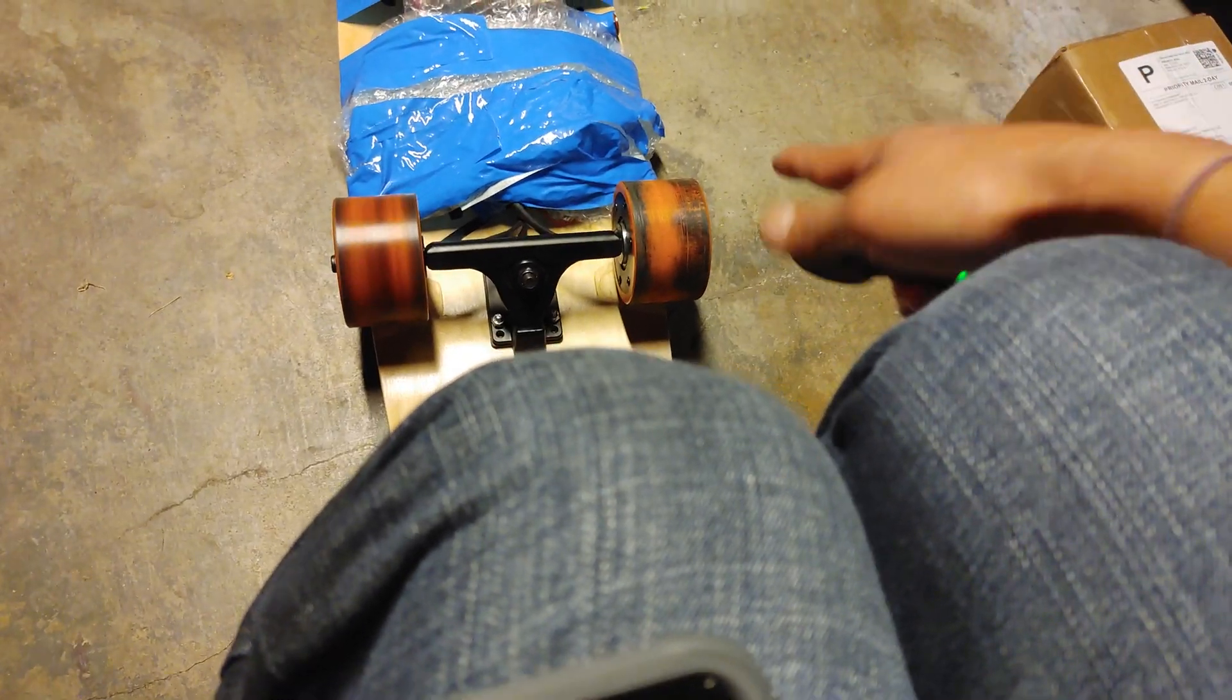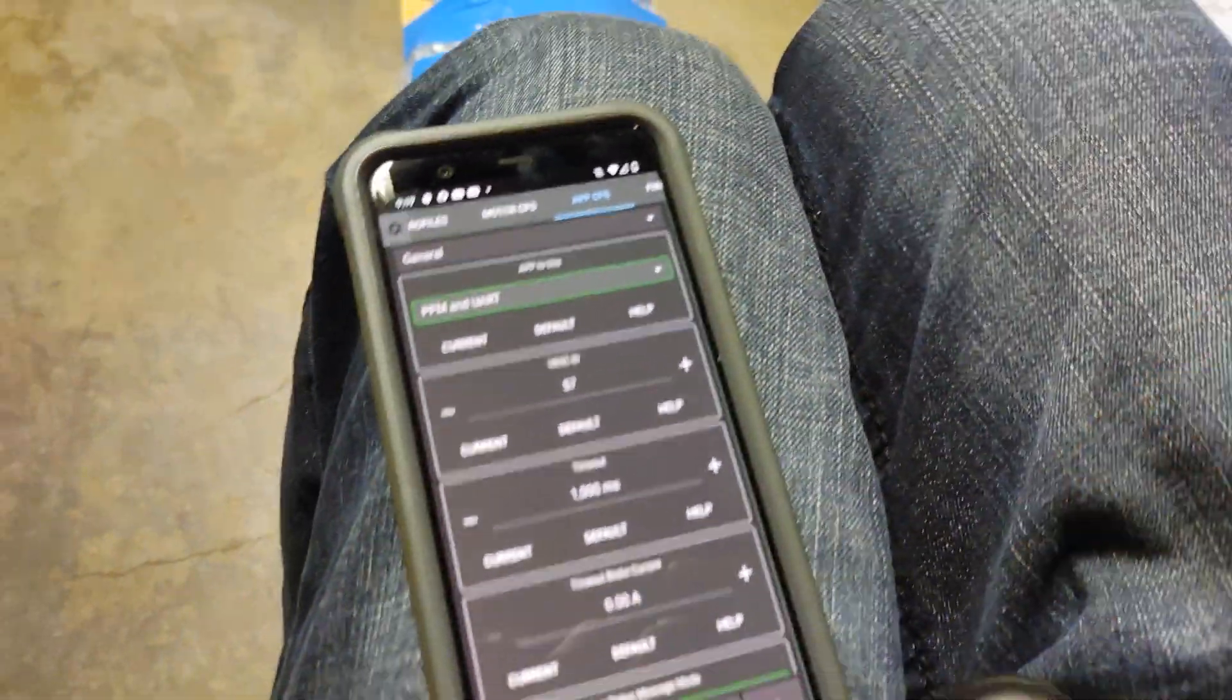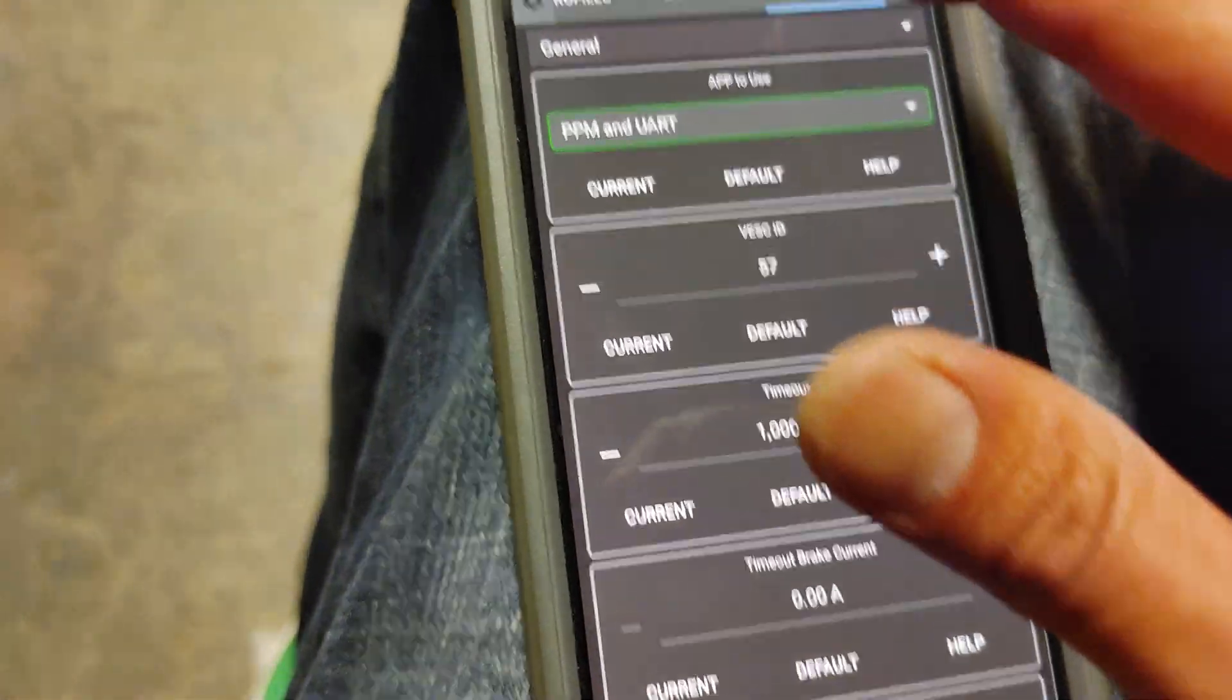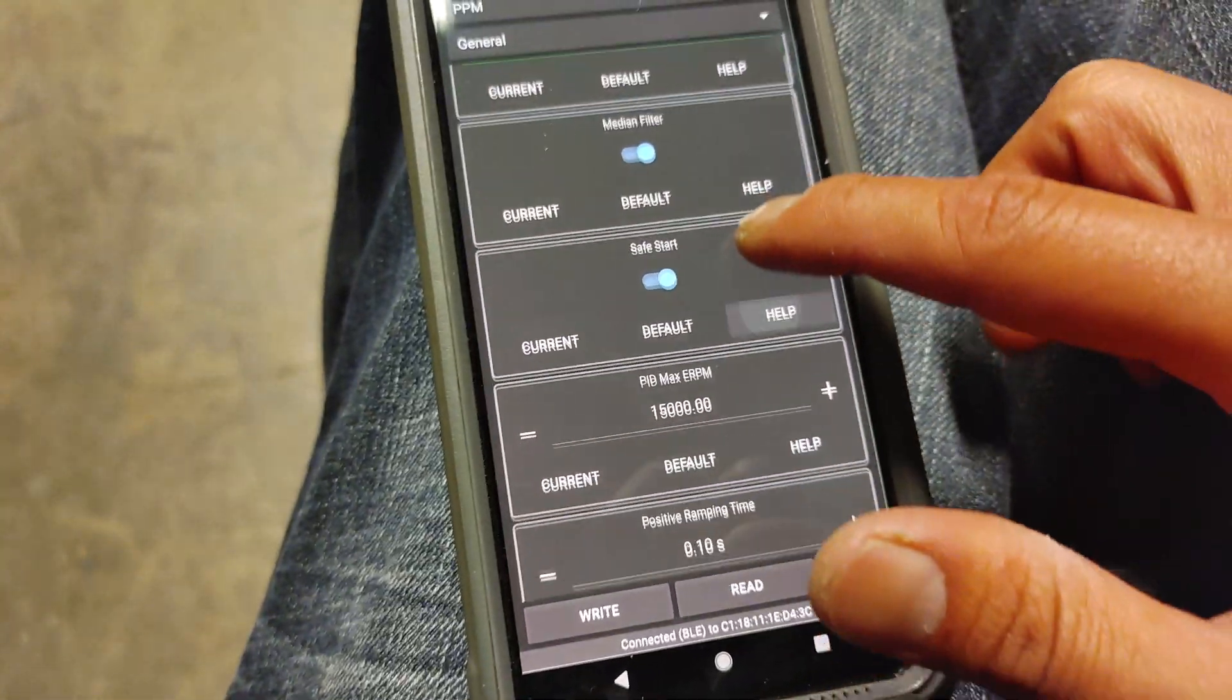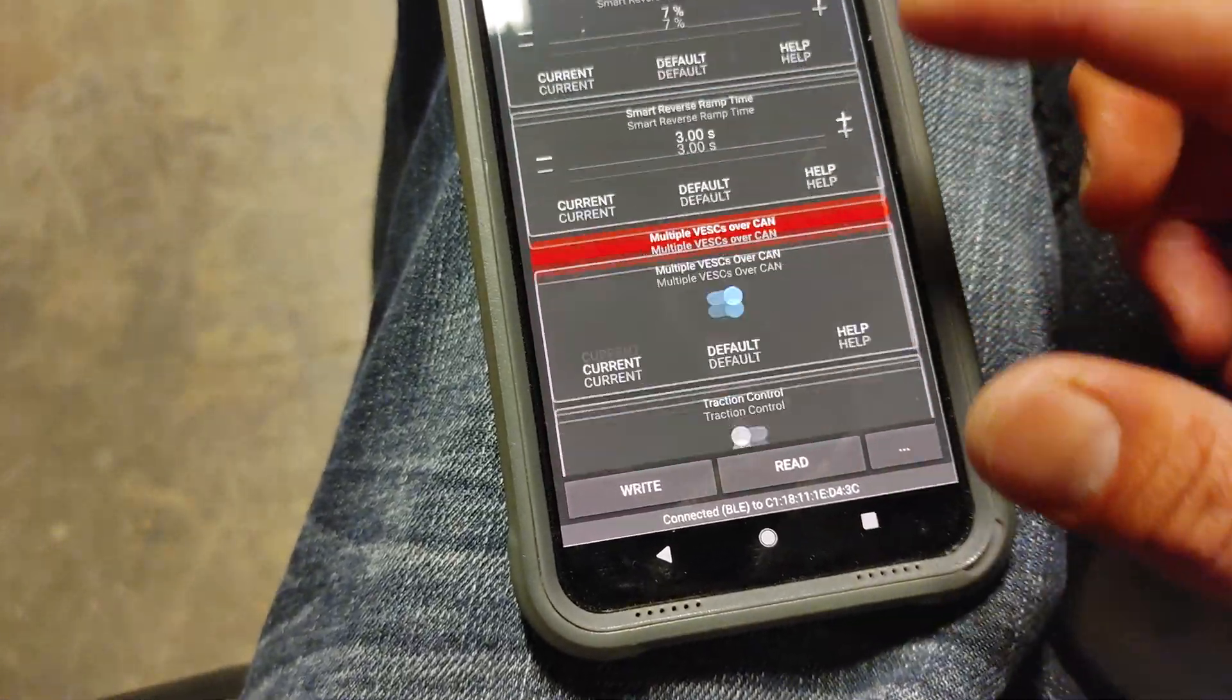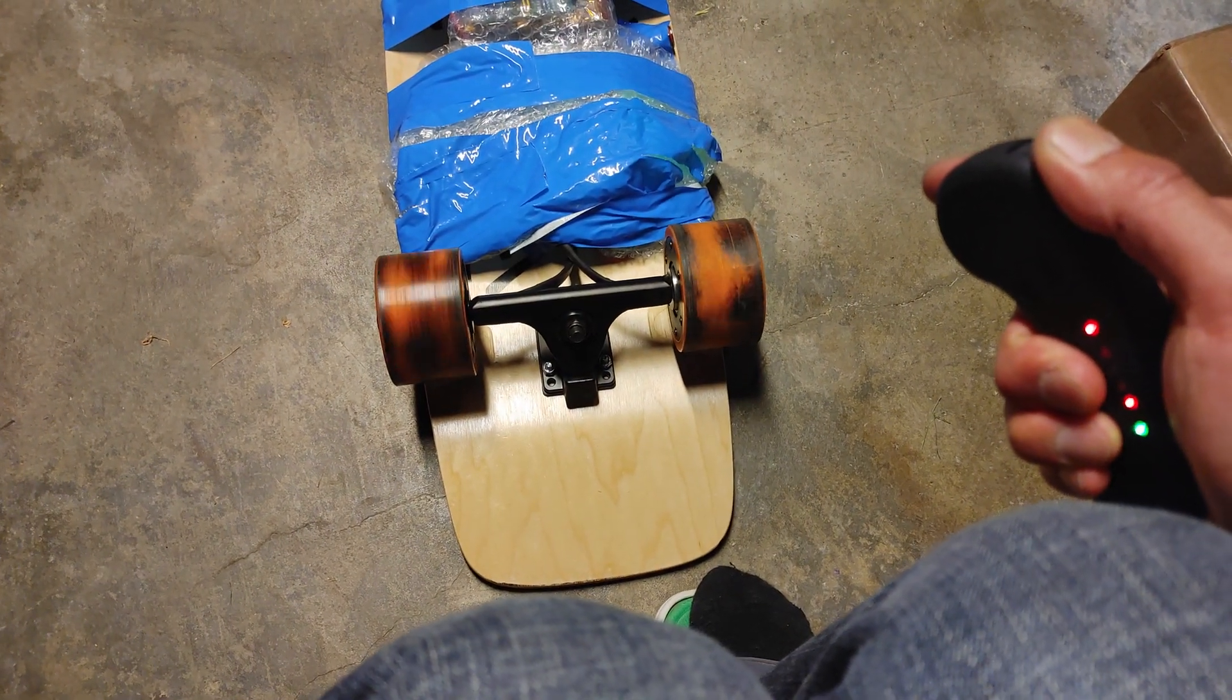Now, if you see how one of the wheels are not going. So if there's a huge difference in your motors, then you might want to go back to AppCFG and go to PPM again. This is where your remote control settings are. And go ahead and turn on traction control and hit right. And this will make sure both wheels turn.